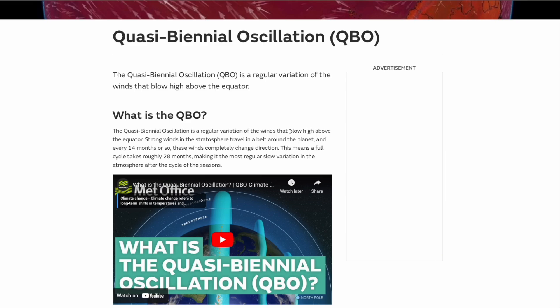This is the QBO — the quasi-biennial oscillation. Just to cover the background, we'll go to the Met Office website where they have a page explaining exactly what is going on. What is the QBO? It is a regular variation of winds that blow high above the equator. Strong winds in the stratosphere travel in a belt around the planet and every 14 or so months these winds completely change direction — so westerly or easterly.